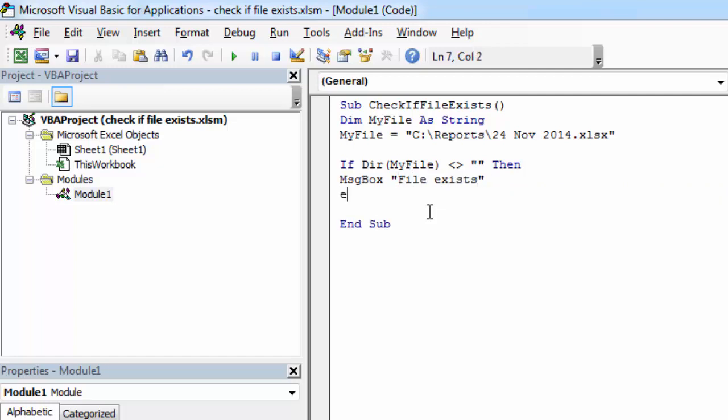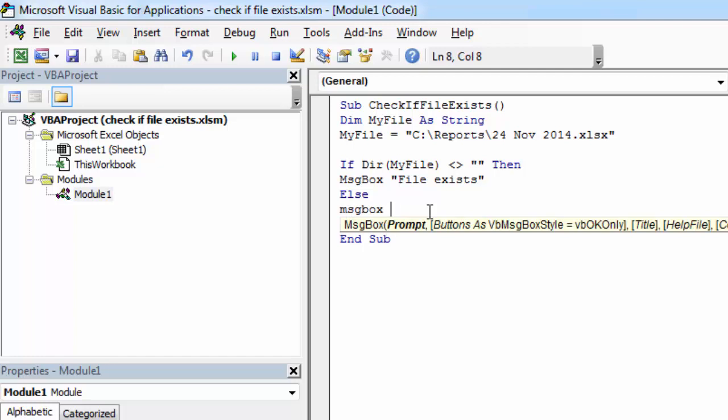Else we can show message saying file does not exist.